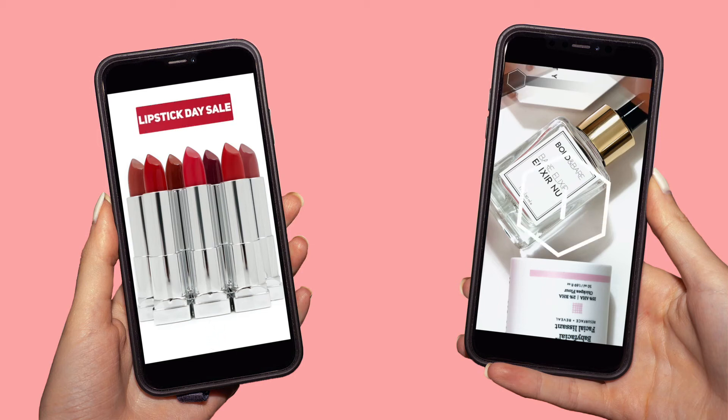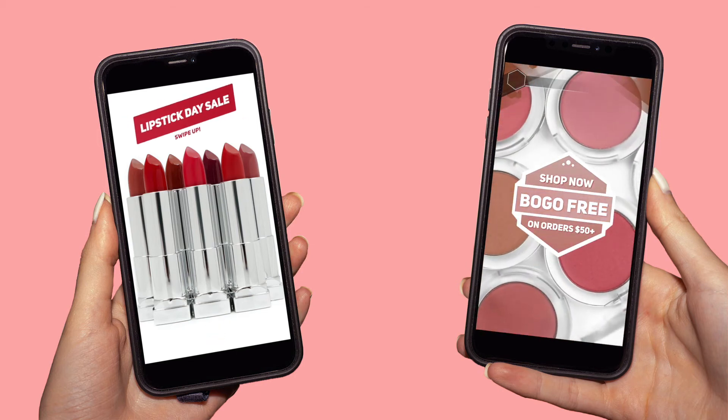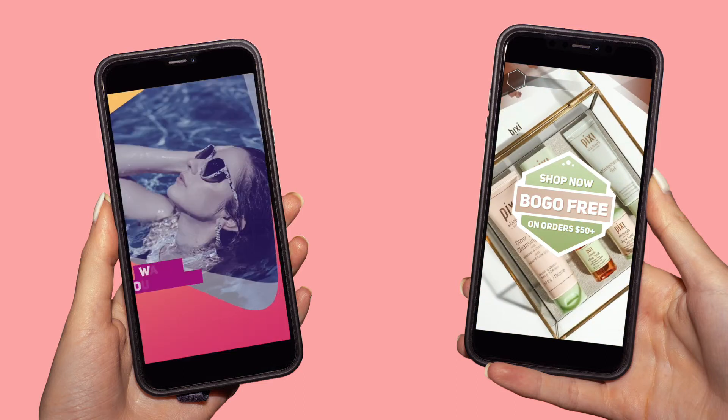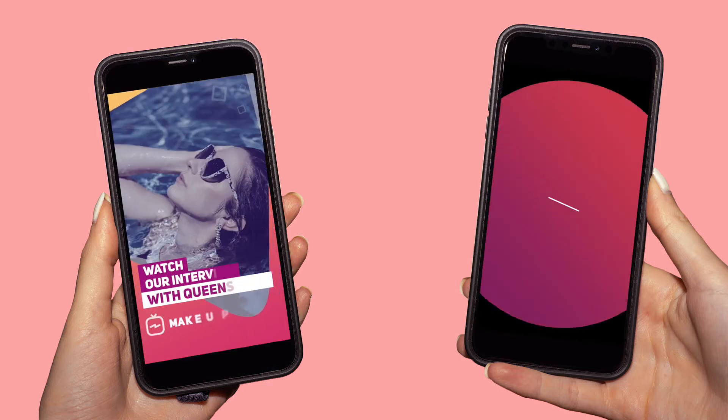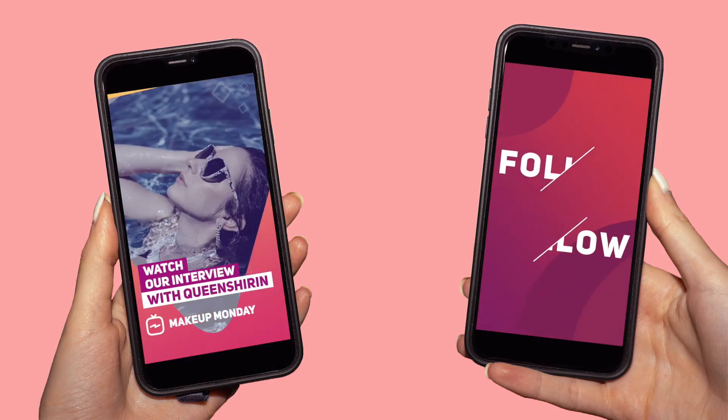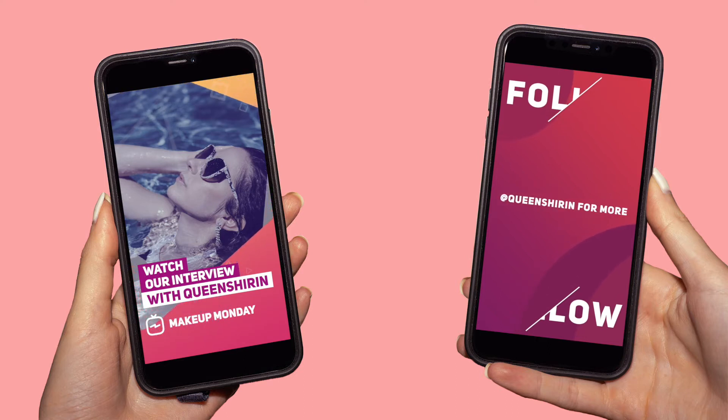Want to learn how to edit animated Instagram stories like these? I'm going to show you how to take your IG stories to the next level by using templates in Final Cut Pro. Stick around till the end because I'm going to show you a bonus template.